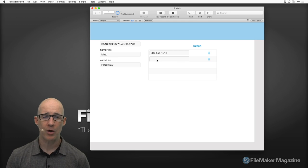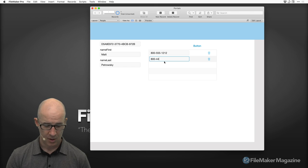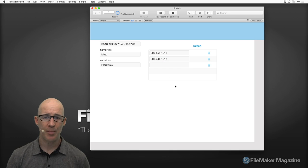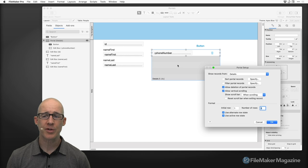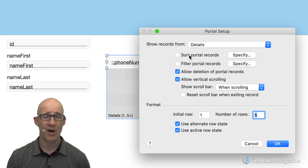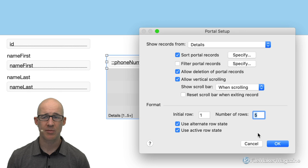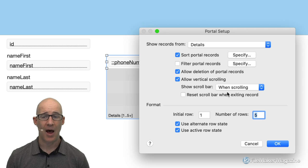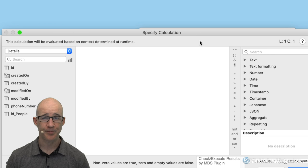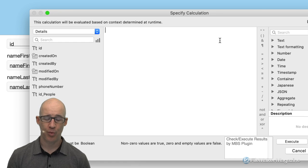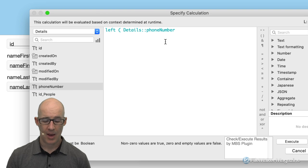That is use case number one — the default FileMaker use for a portal. If I wanted another value I'll just type it in. Those options allow me to sort the portal by double-clicking it and turning on a sort, sorted based on any field of that related data. I could also filter this portal based on anything within FileMaker's calculation engine. I'm going to say: left of the phone number, three characters, is not equal to 800.